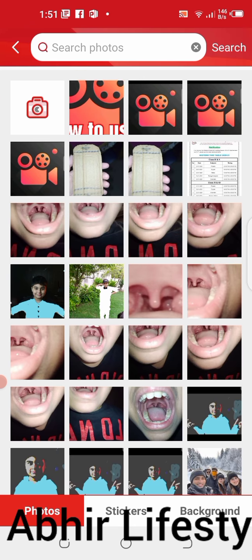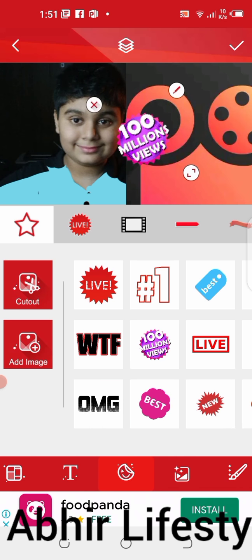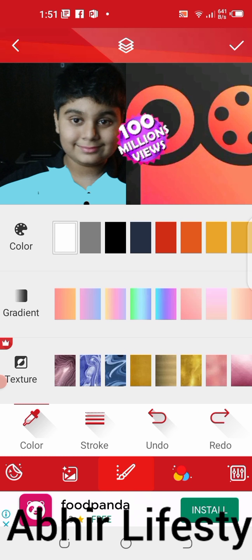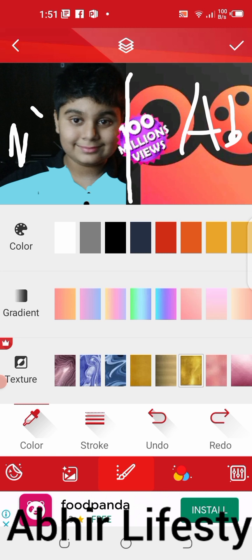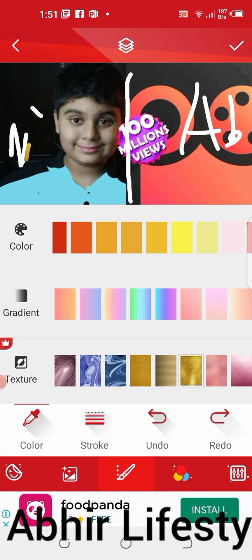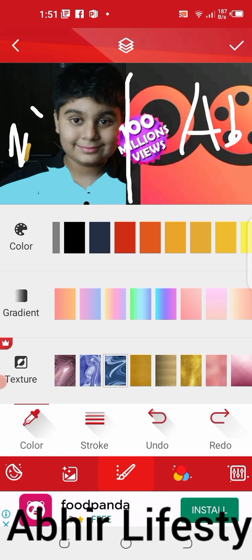You can select from your gallery. Now select a color — you can also write anything in a different color. You can do anything, you can choose this option as well.